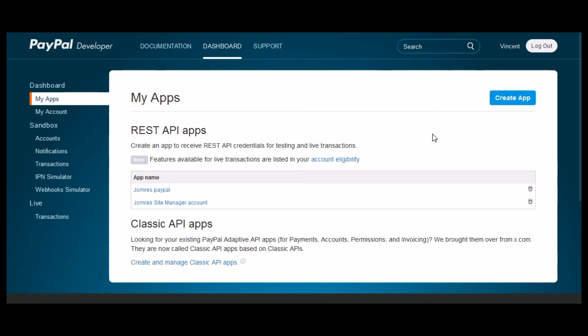You'll actually create two new apps. One for the administrator area and one for the front end if that's what you need.